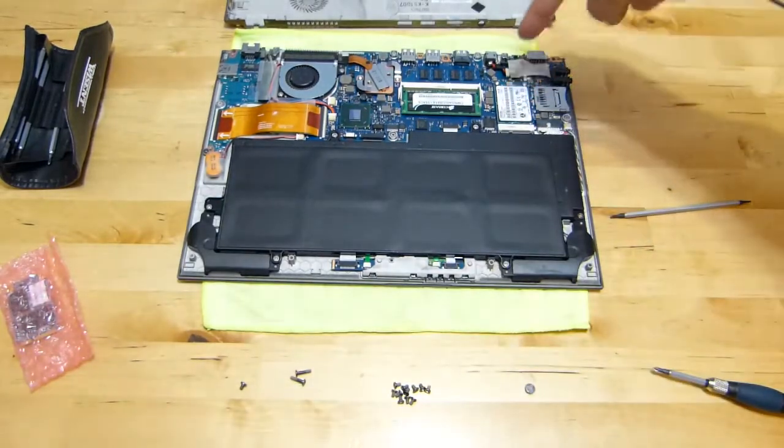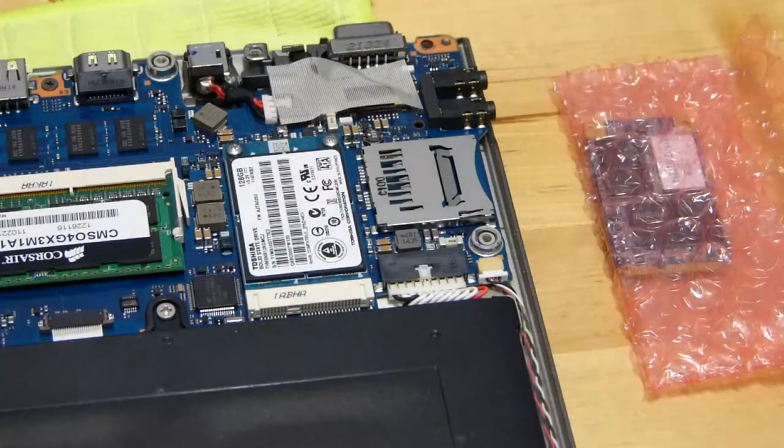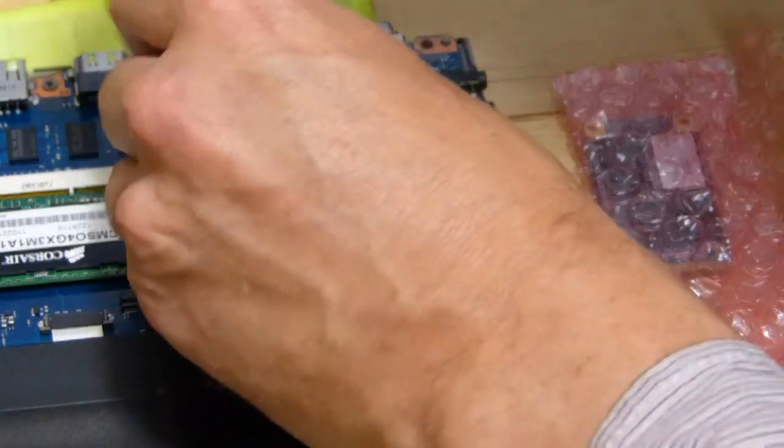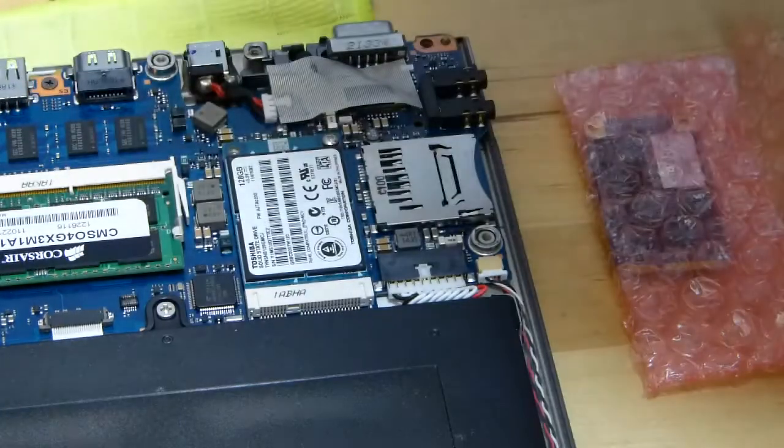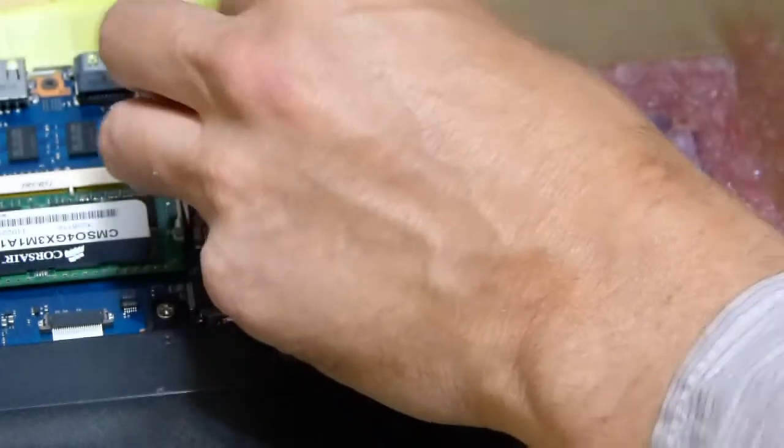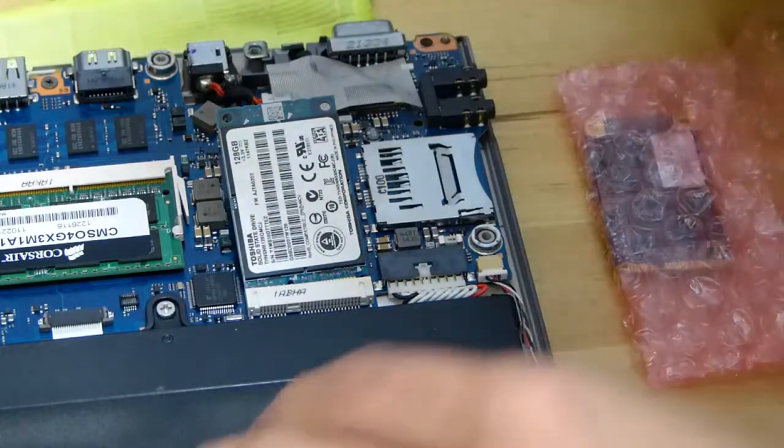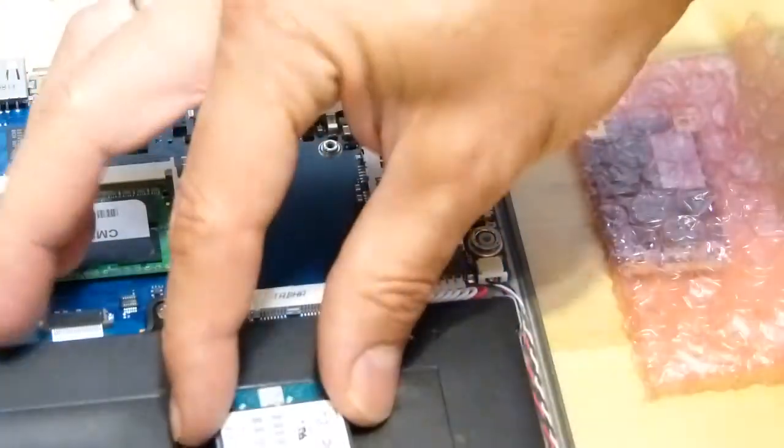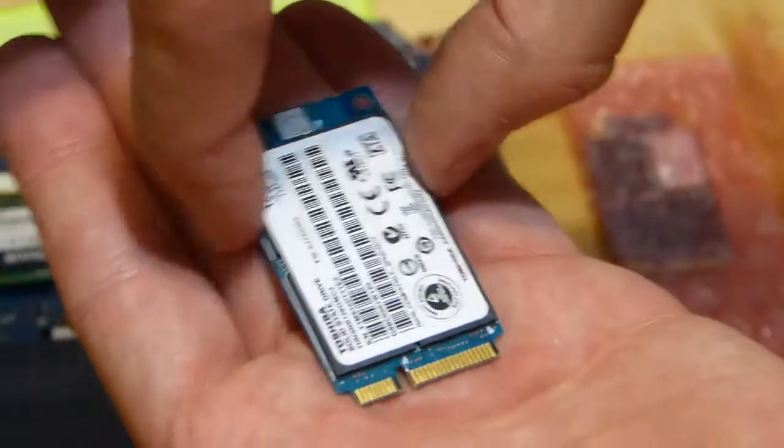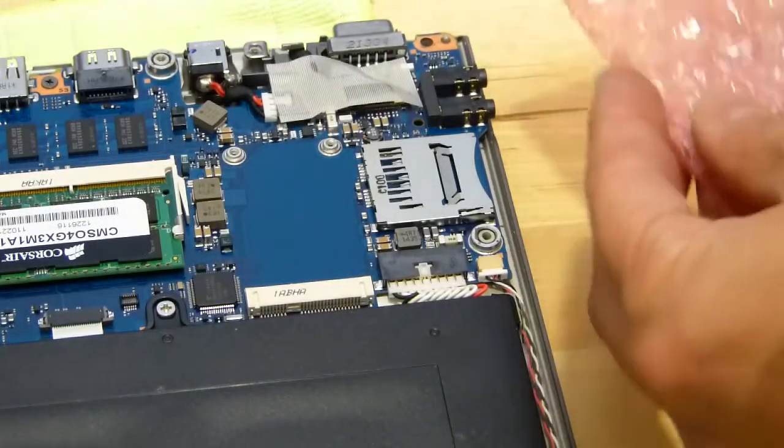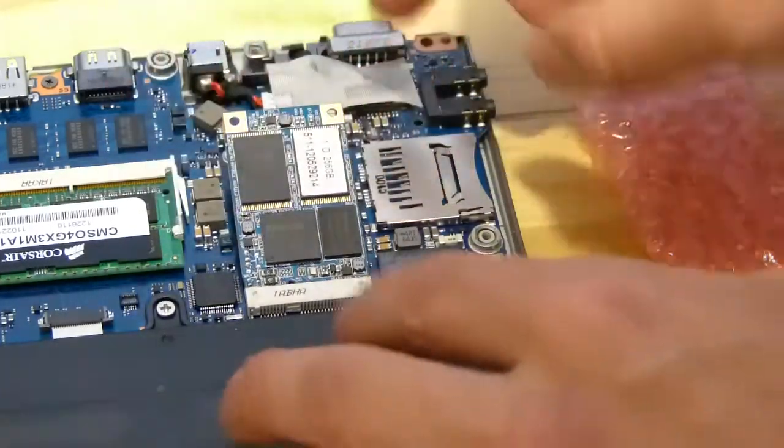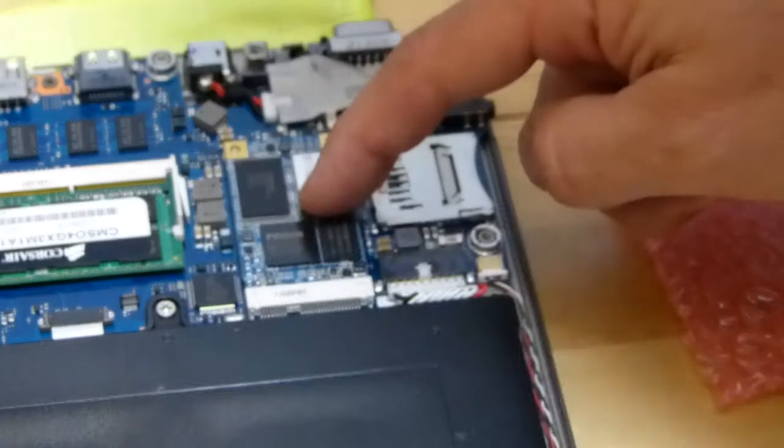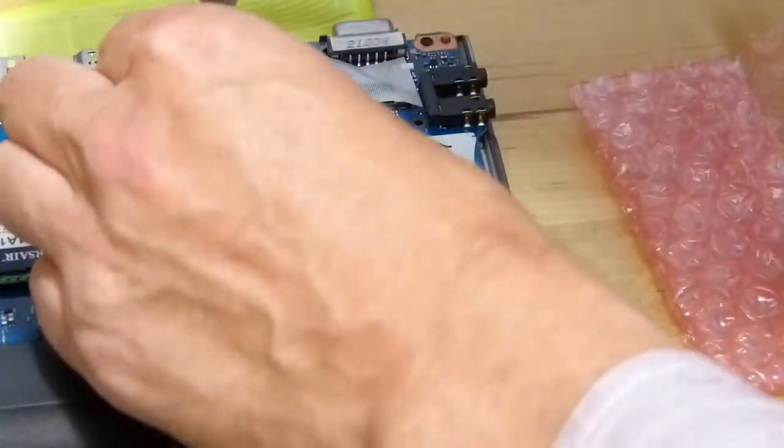So it's cross head screws again. In theory you should be earthing yourself with an anti-static strip. I'm not doing that but you should. Two screws, pop that out and there's the Toshiba SSD, the 128 gig Toshiba SSD that's in the original Z830. So let's pull out the My Digital SSD bulletproof. I can use the same screws, pop that in and we are away.